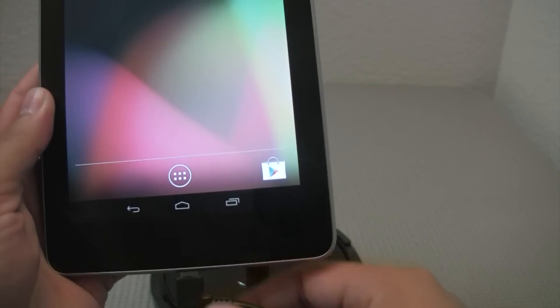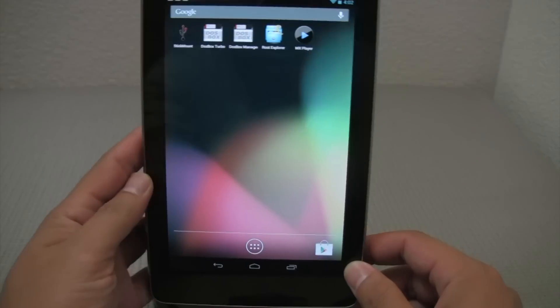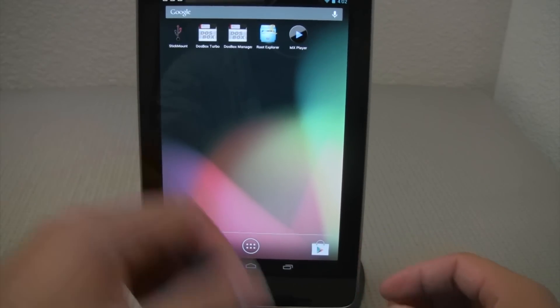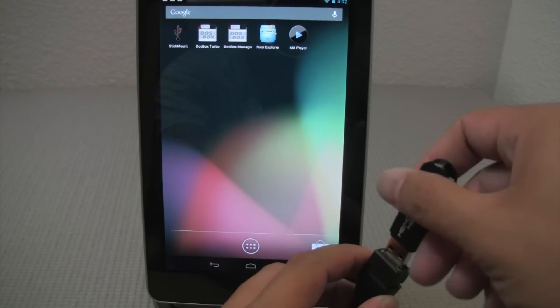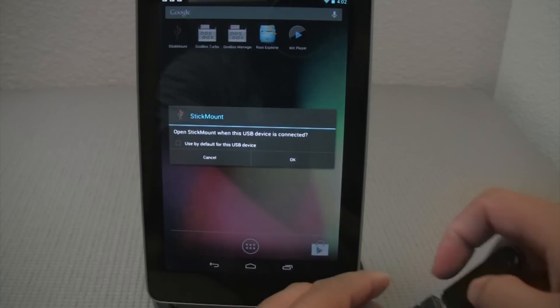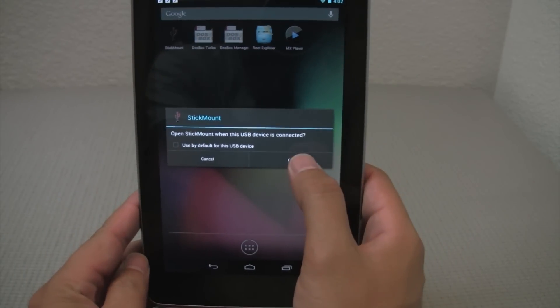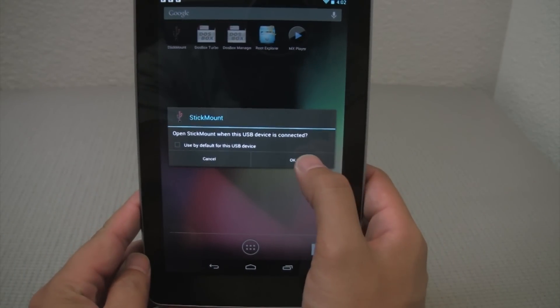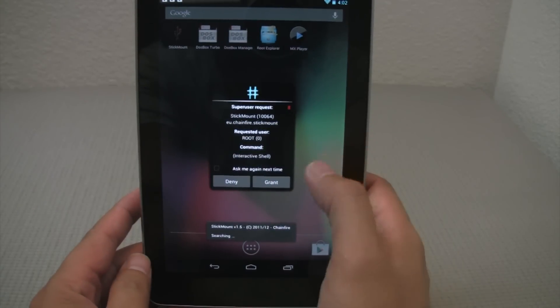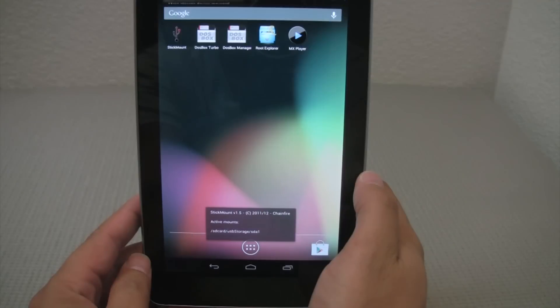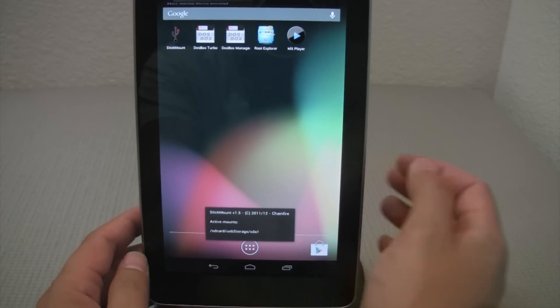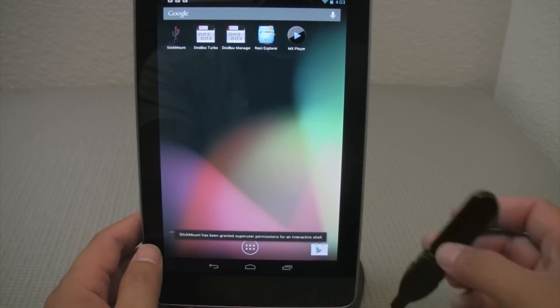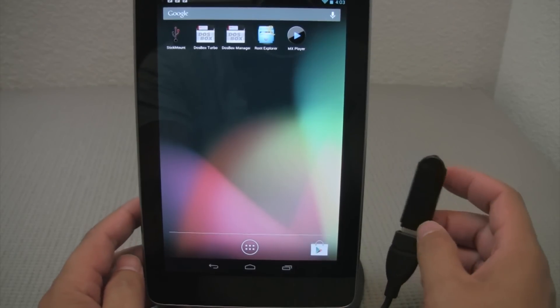Right, so we got that going. And then I'm going to go ahead and plug in the thumb drive. And once we plug this in, the USB stick mount app starts up and wants to mount the thumb drive. It also is going to ask for super user. So we'll go ahead and grant stick mount to super user. And so that's pretty much it.